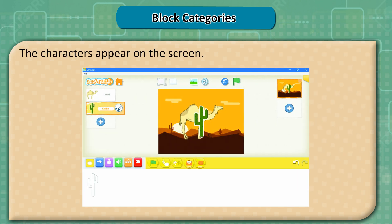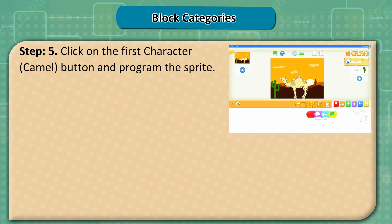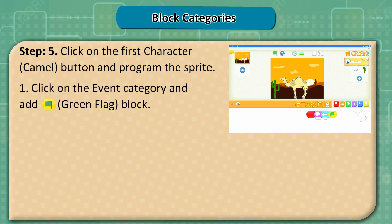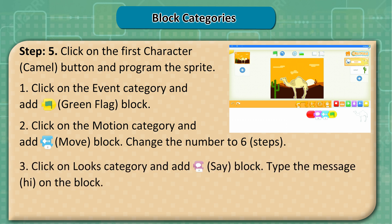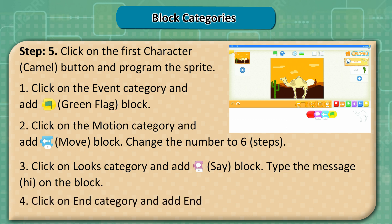The characters appear on the screen. Step 5: Click on the first character, camel, and program the sprite. 1. Click on the event category and add the green flag block. 2. Click on the motion category and add the move block, and change the number to 6 steps. 3. Click on the looks category and add the say block, then type the message 'hi' on the block. 4. Click on the end category and add end.